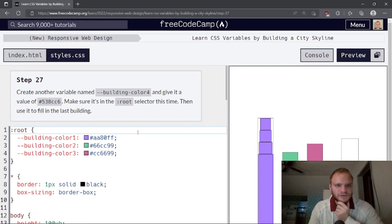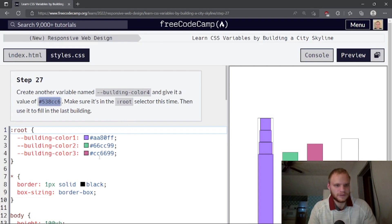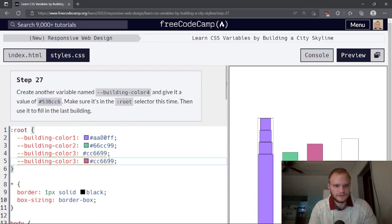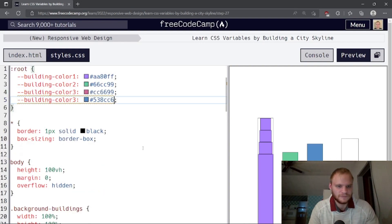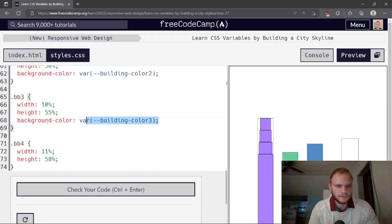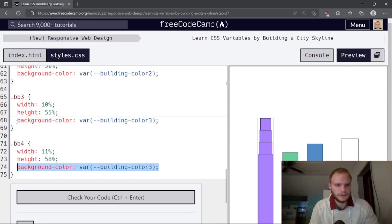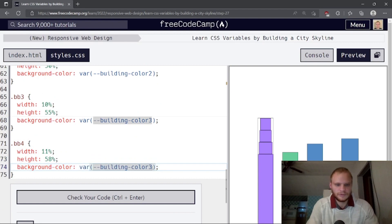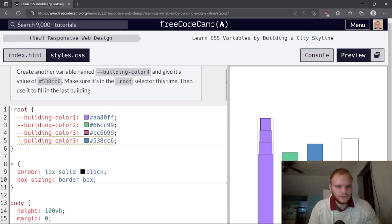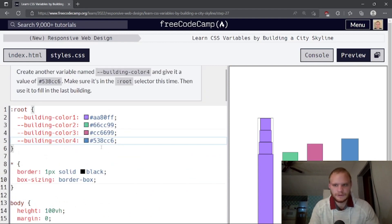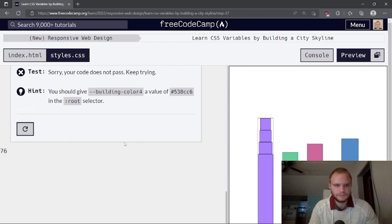Create another variable named --building-color-4 and give it a value of the bluish color. Then use it to fill in for the last building, bb4. Set background-color to var(--building-color-4). Now it's blue.